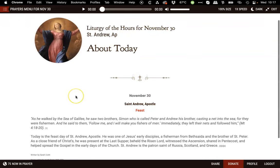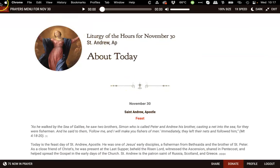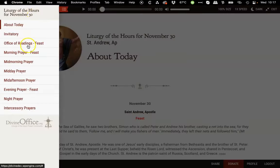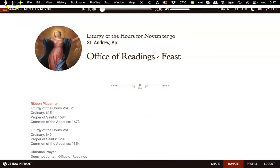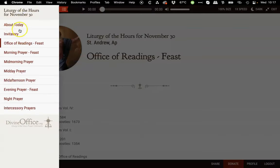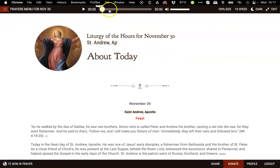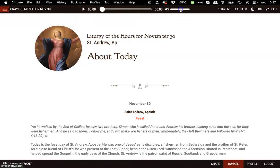When you first access the prayer room, the prayer you were on is shown in the middle of the screen. You can easily switch by clicking on the top left corner prayers menu for the day you selected, and you can switch between prayers. As you switch, your player progress will be saved. Your prayer player controls are on the top center of the screen, and you can play back, skim through the prayer, set up your volume, as well as set up the speed of the playback.